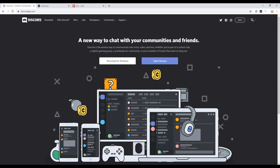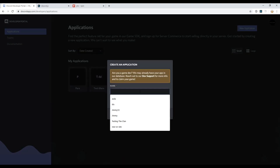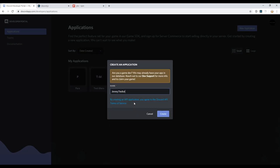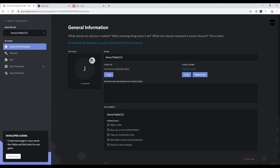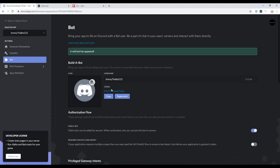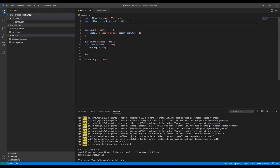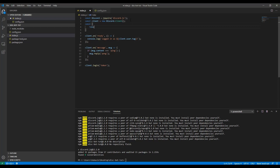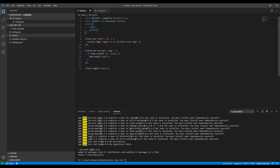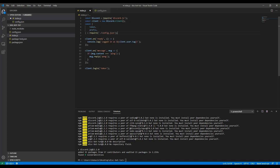To get the token, go to discordapp.com, go to Developers, then Developer Portal. Create a new app — I'll name it 'Jimmy the Bot'. Then go to Bot, click Add Bot, confirm, and then reveal and copy the token from there. Paste it into config.json, then in index.js import the token and prefix from './config.json' and put the token in the login call.